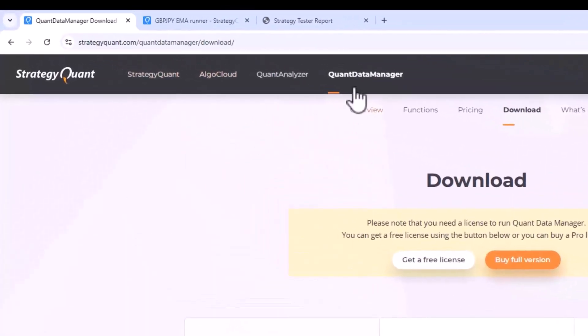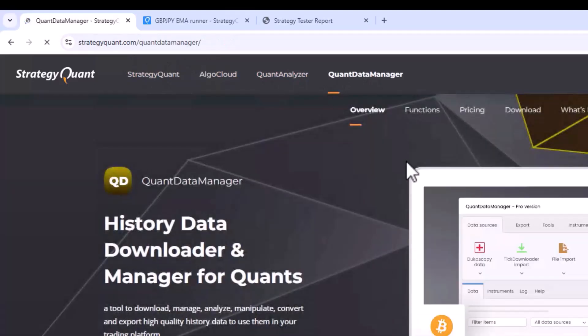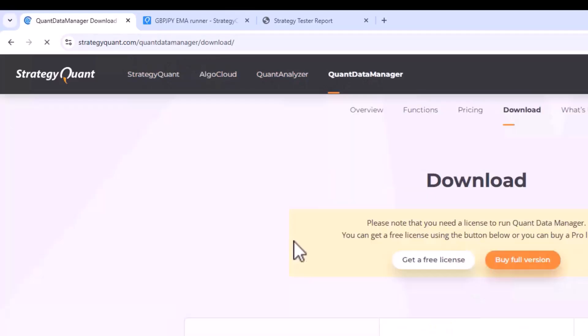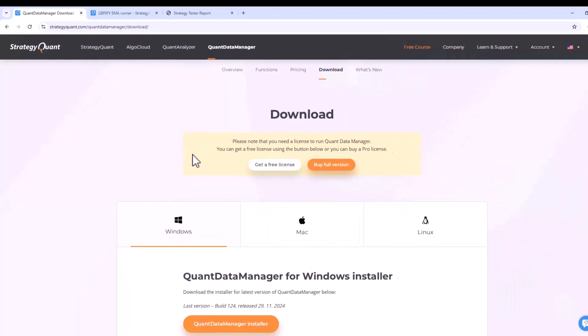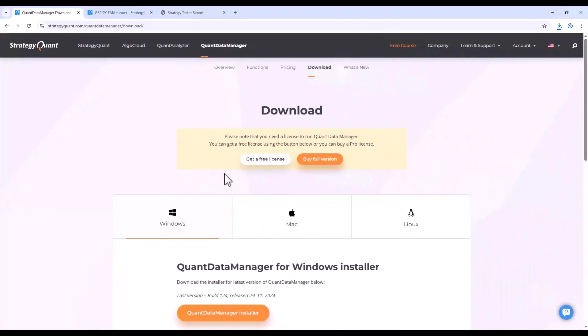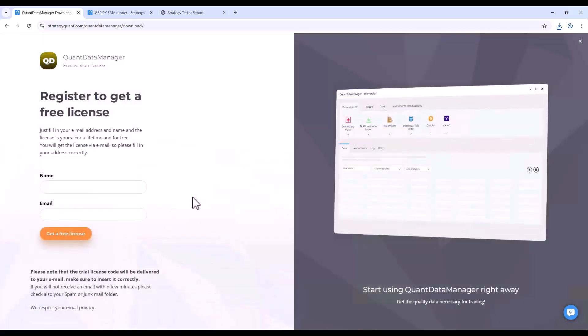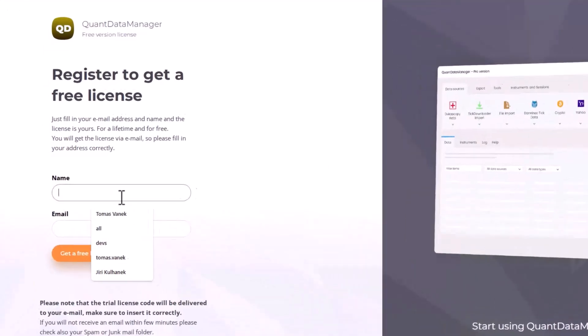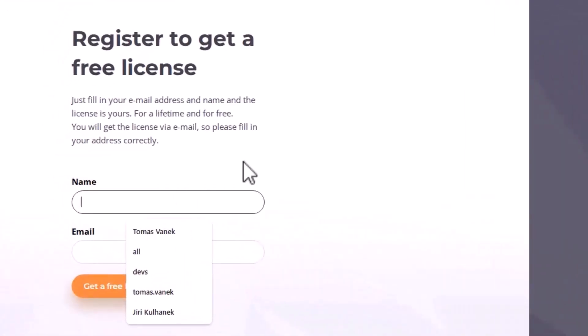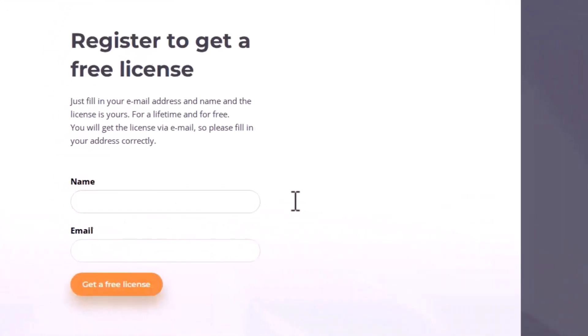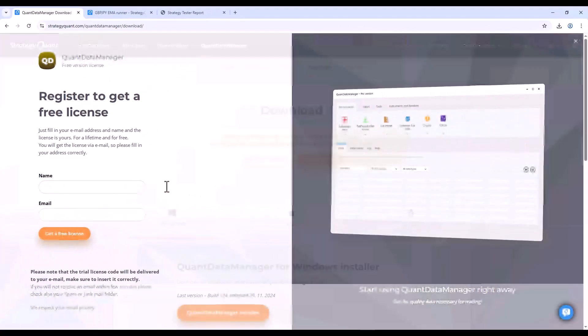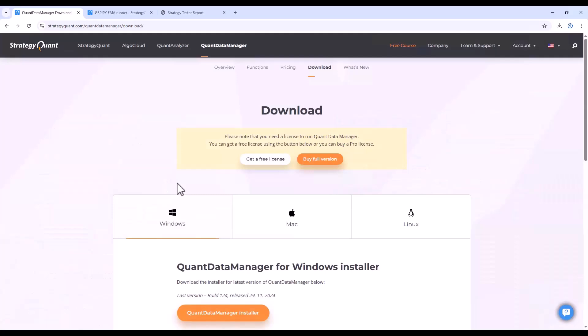You can find it on the StrategyQuant website by clicking on Quant Data Manager and going to the download section. Please note that for full functionality you need either a free license or a full license. You can get the free license by clicking get free license, filling out your name and email, and the license will be sent to your email in a couple of minutes.